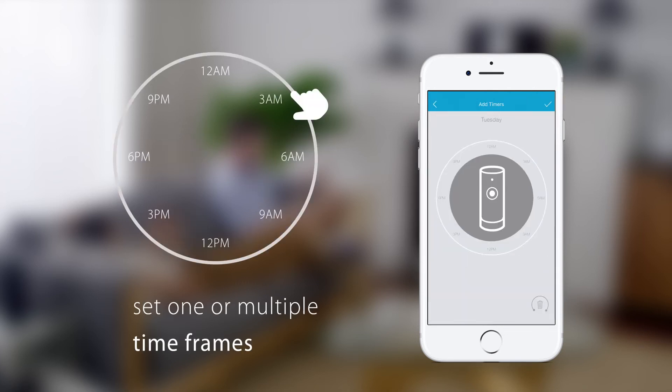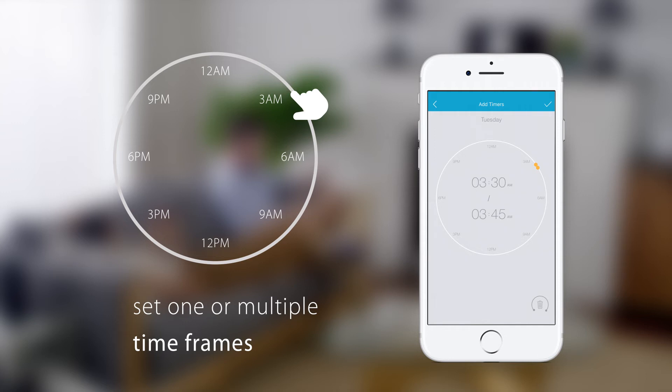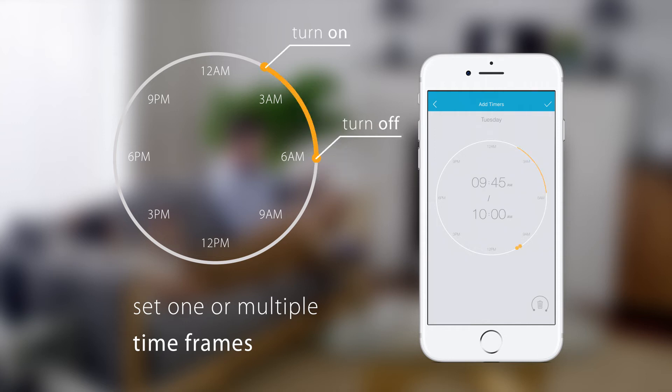Then tap a point on the clock to add a time frame. Drag to set your start and finish times. You can set multiple time frames in one day.